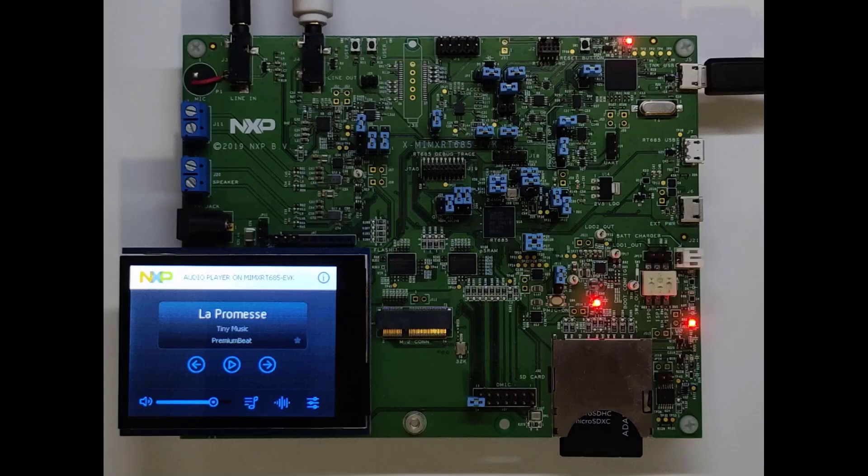The purpose of this demo is to show you some of the capabilities of the NXP's Voice Intelligent Technology Library on the RT600 family.